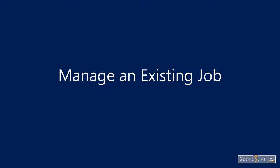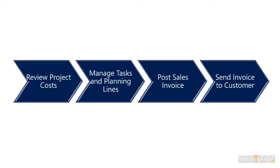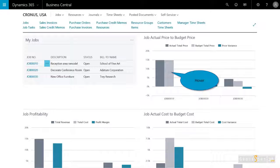In this demonstration, we'll show you how to manage an existing job or project. To perform this scenario, I will show you how to review the current project costs, manage tasks and planning lines, post a sales invoice, and then send that invoice to the customer.